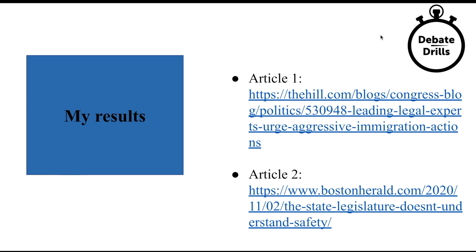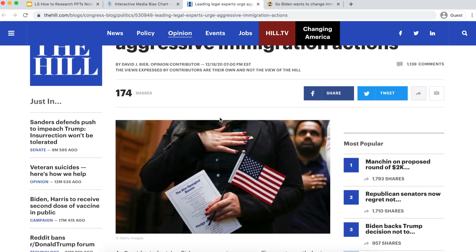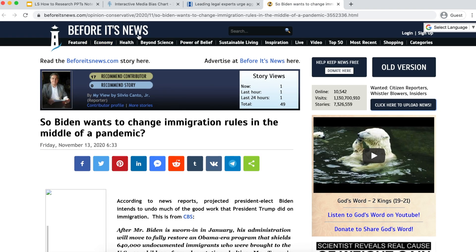Welcome back. Here are my results — I found two articles I'm going to walk through. Here are the URLs in case you want to type them directly, but I'll also give you the titles so you can find them on your own. The first article is by The Hill, called 'Leading Legal Experts Urge Aggressive Immigration Actions' by David J. Beer. The second article is on Before It's News, titled 'So Biden Wants to Change Immigration Rules in the Middle of a Pandemic.' Pause the video, evaluate how reliable you think these articles are, and then we'll discuss it together.